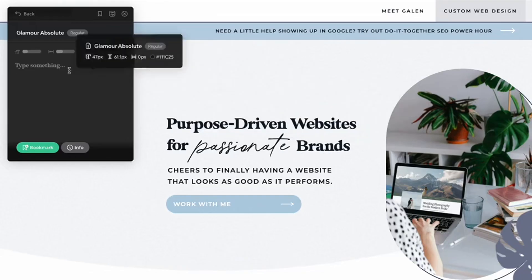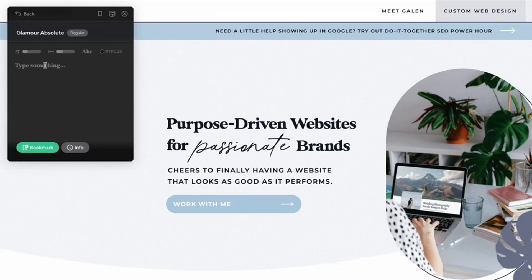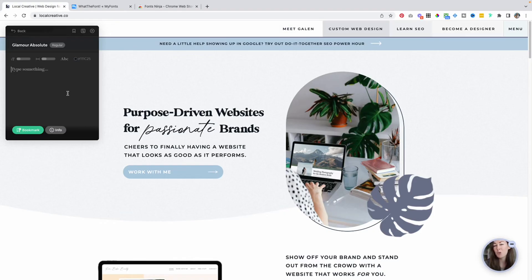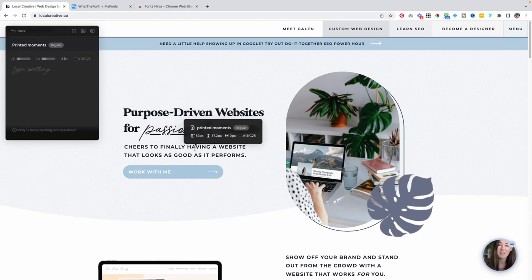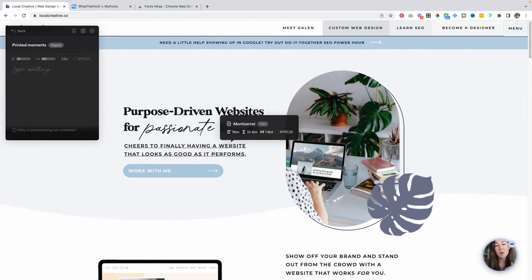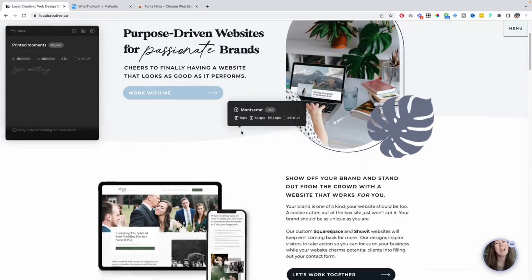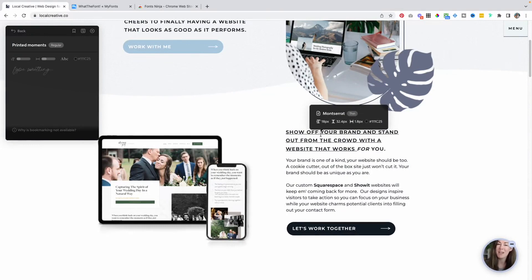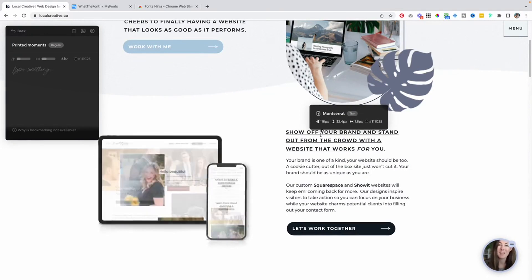I clicked on my heading font here — this font is called Glamour Absolute, it's one of my favorite fonts at the moment. You can even type in some sample text to get an idea of how this font's going to look with different wording. I love how fast and easy it is to click around a site and scout the fonts to see which ones you might want to use for yourself.